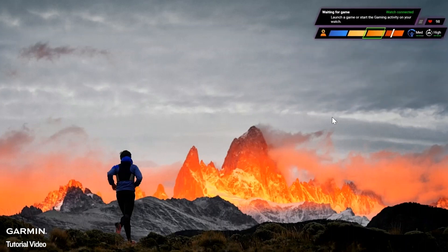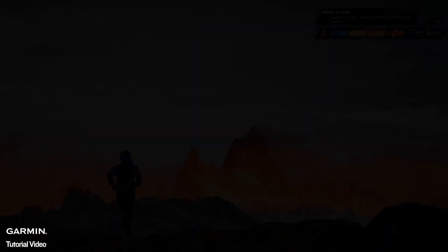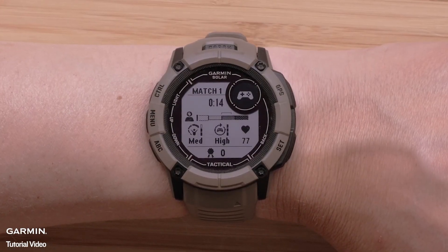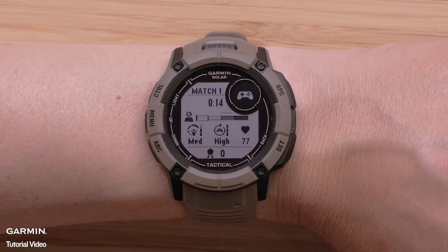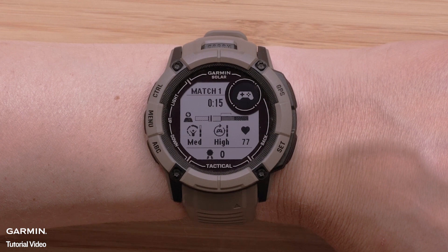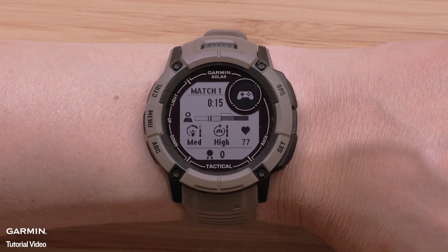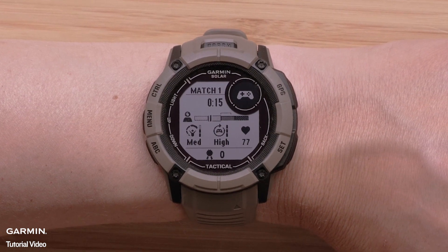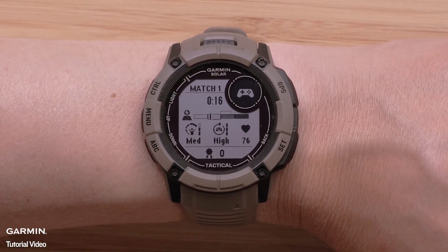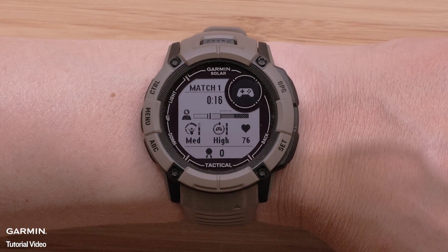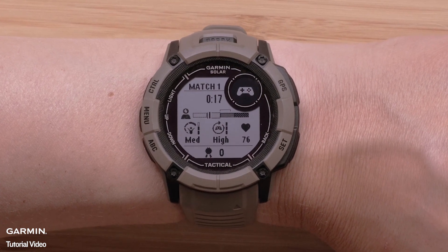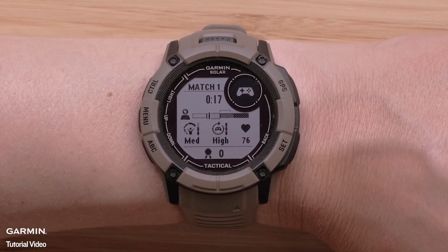Now you are ready to open your game. Supported games will automatically start and end your watch gaming activity. Unsupported games will require you to manually start and stop the activity on the watch. For a list of supported games, visit the link in our FAQ.